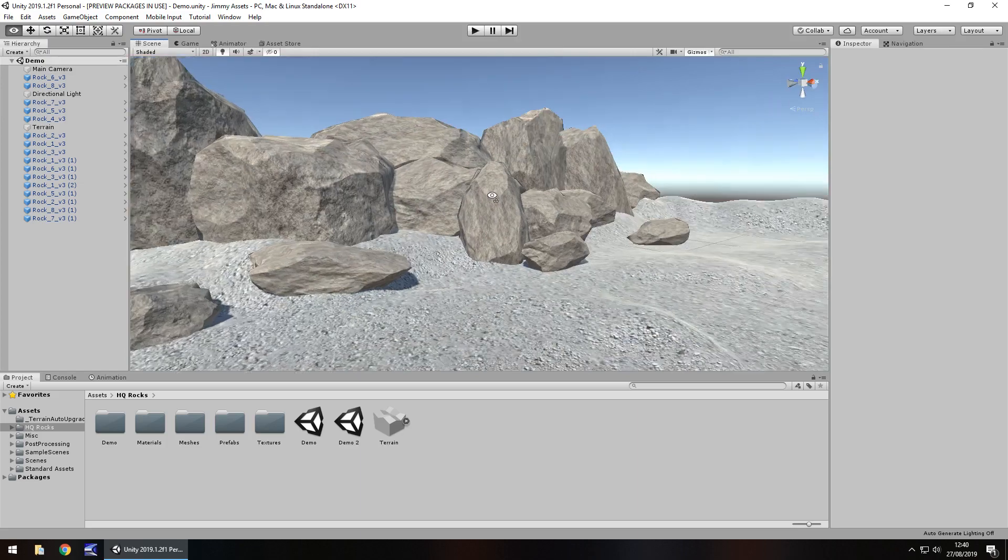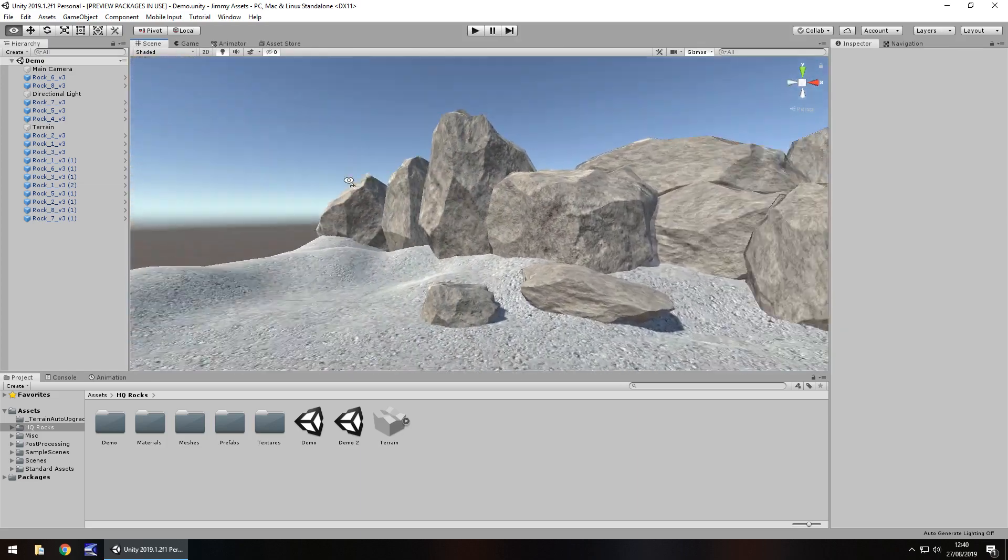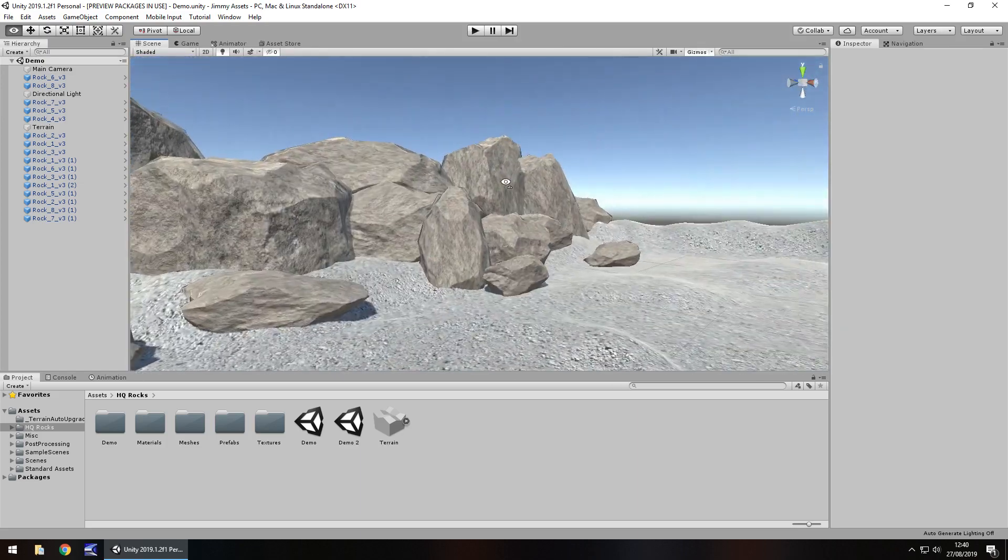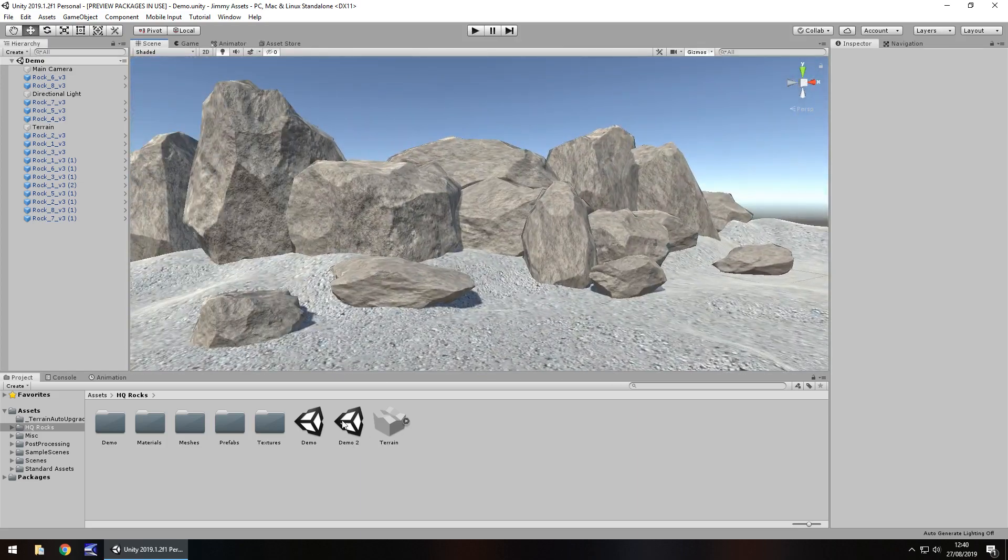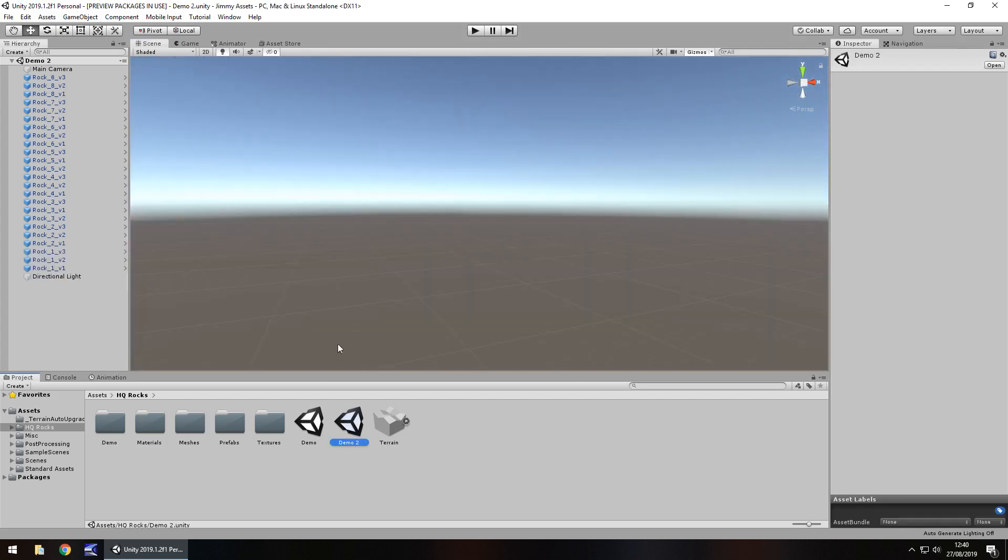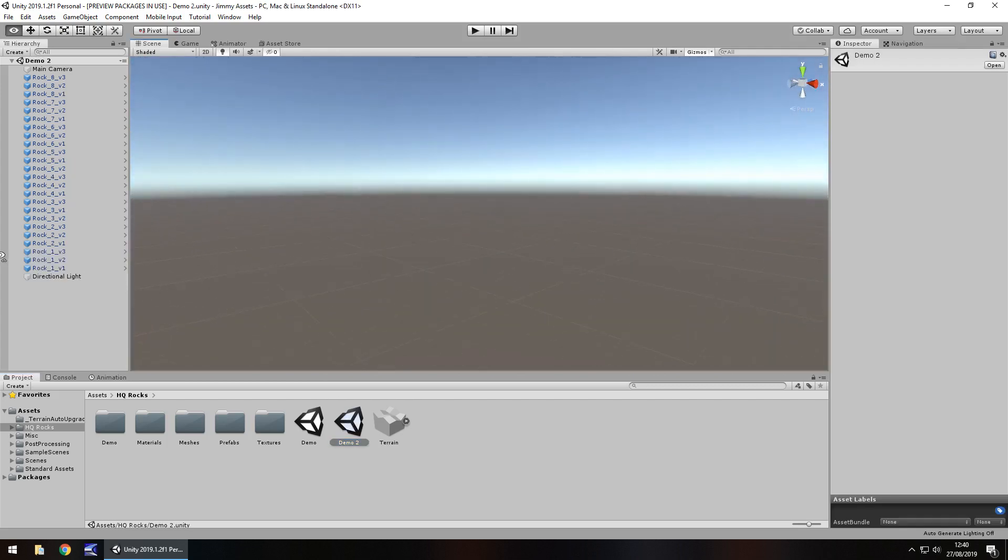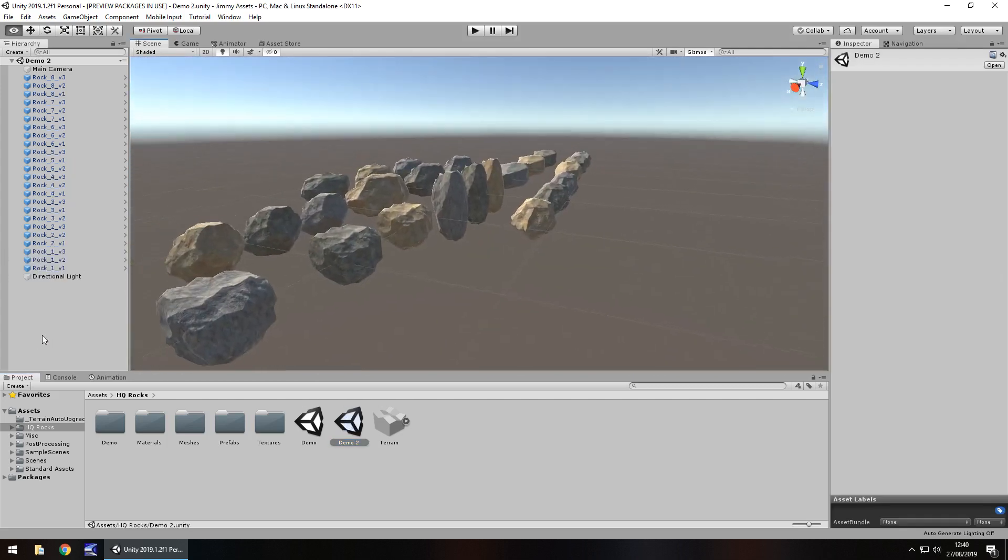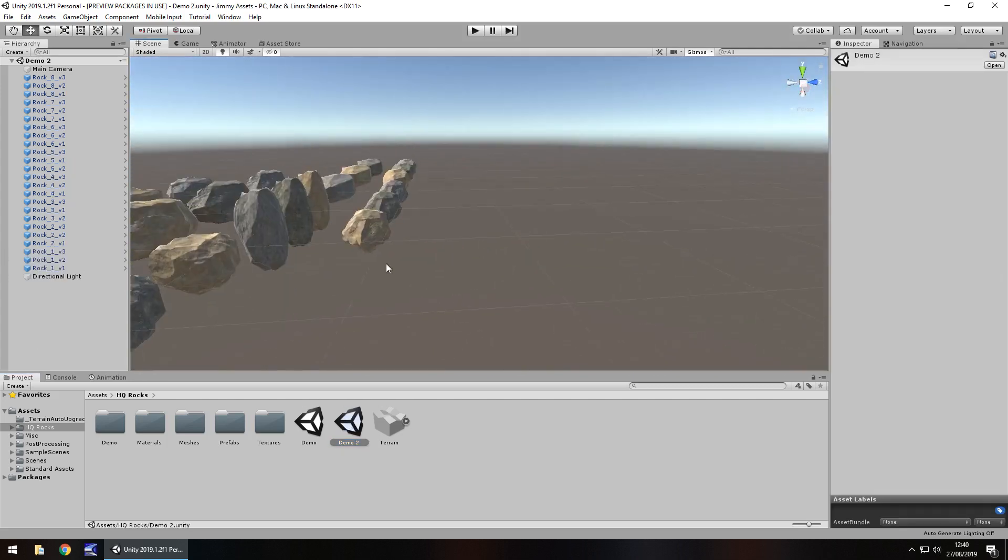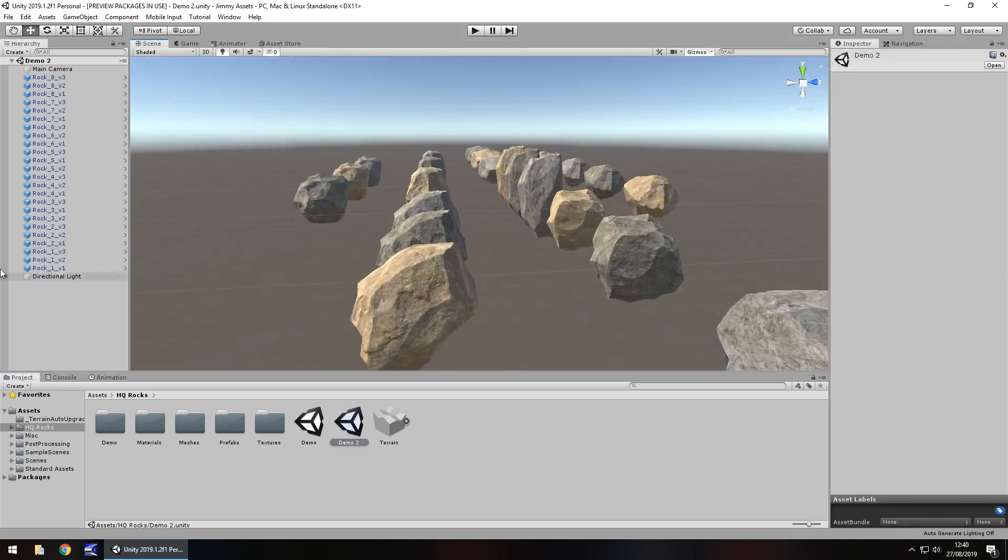This demo scene is nicely laid out for our rocks and if we go into demo 2 we have each individual rock sorted like so.